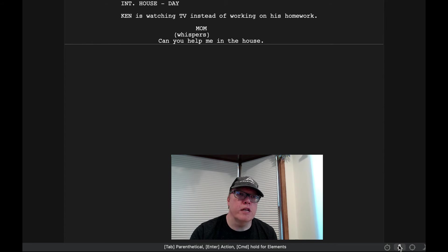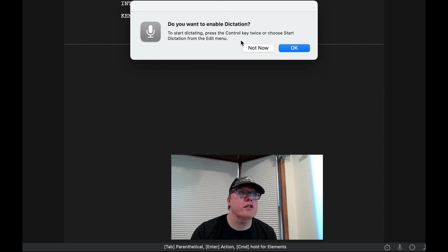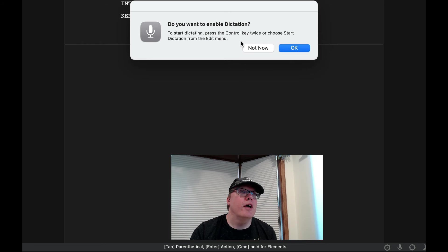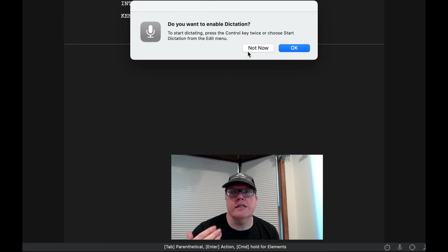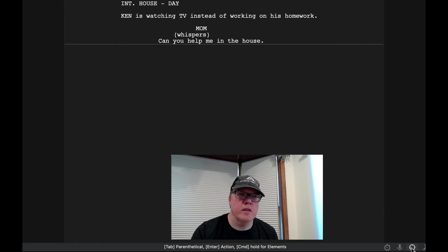The microphone here is, do you want to enable dictation? And so you can just dictate. Some people I know, it's easier for that.